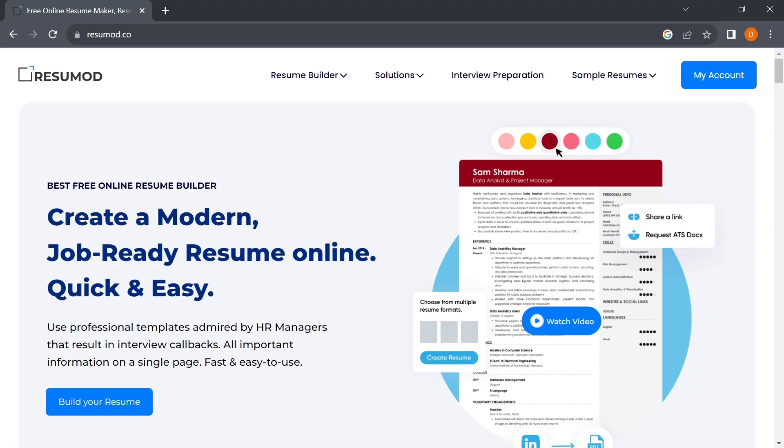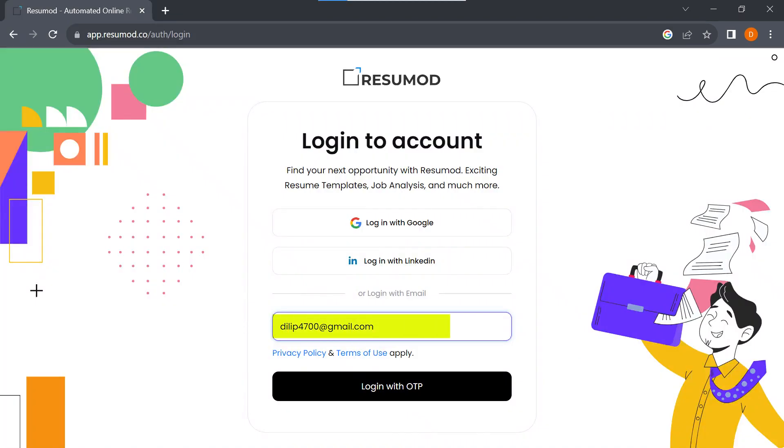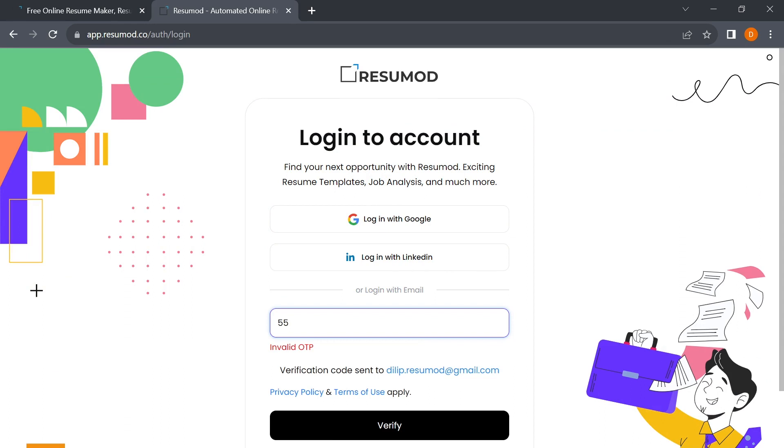To begin, open your web browser and go to the Resumod website. You can log in with a simple two-step sign-in process.